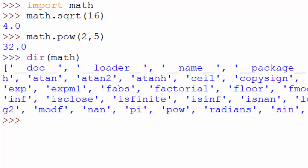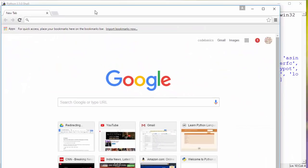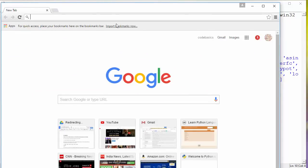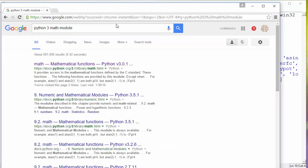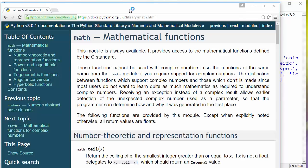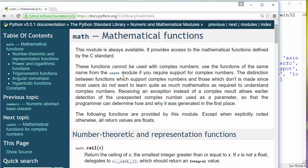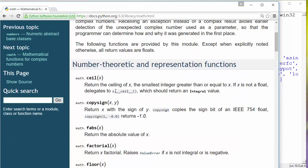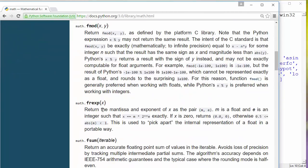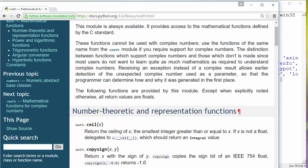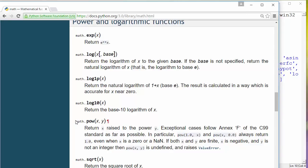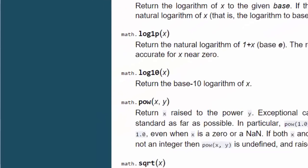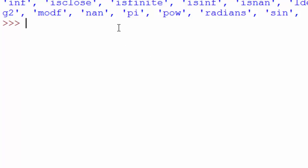Another way of finding all these functions is to simply Google it. Open your browser and type 'Python 3 math module'. The first link that opens provides help on the math module — you can see the description and a listing of all the functions available. You can read through this help and use any of these functions.